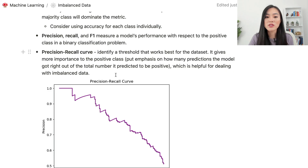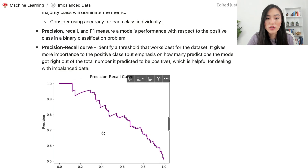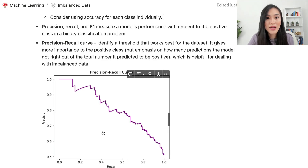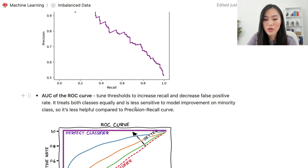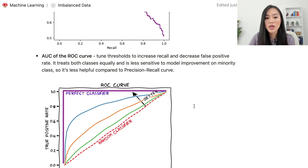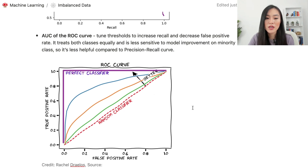We can also use the precision-recall curve to identify a threshold that works best for the data set. The precision-recall curve gives more importance to the positive class, emphasizing how many predictions the model got right out of all it predicted positive — very helpful for imbalanced data. Another common metric is the area under the ROC curve, where we can tune thresholds to increase recall and decrease false positive rate. However, the ROC curve treats both classes equally and is less sensitive to model improvement on the minority class, making it less helpful than the precision-recall curve.